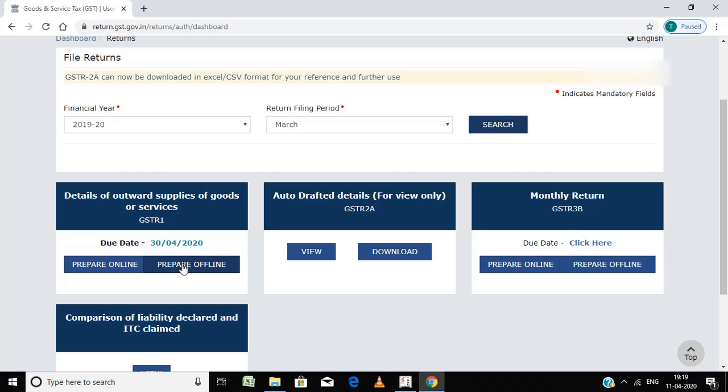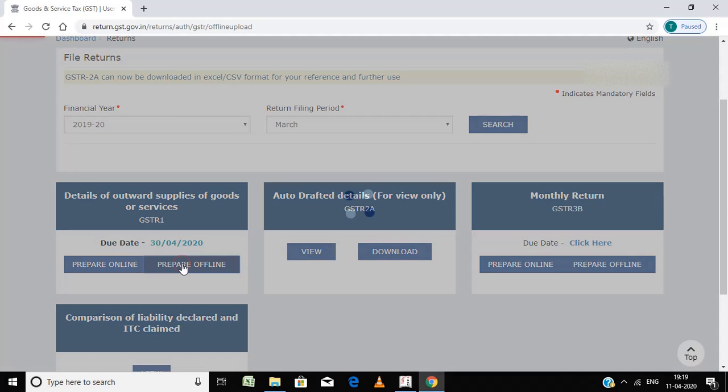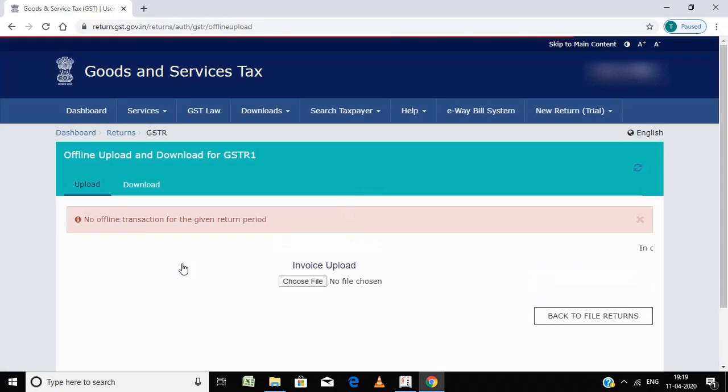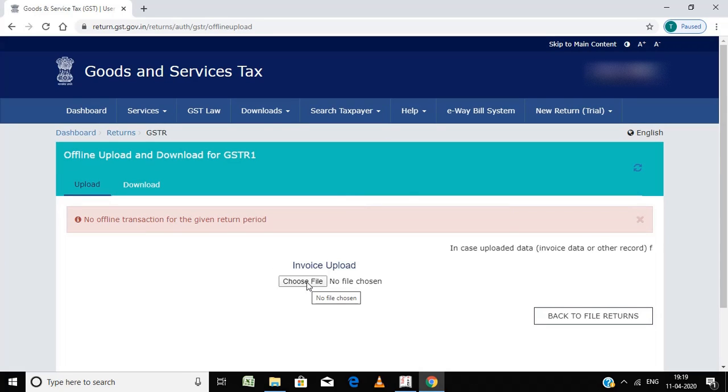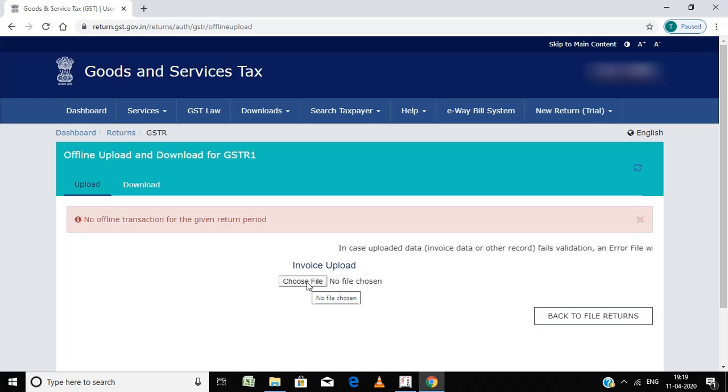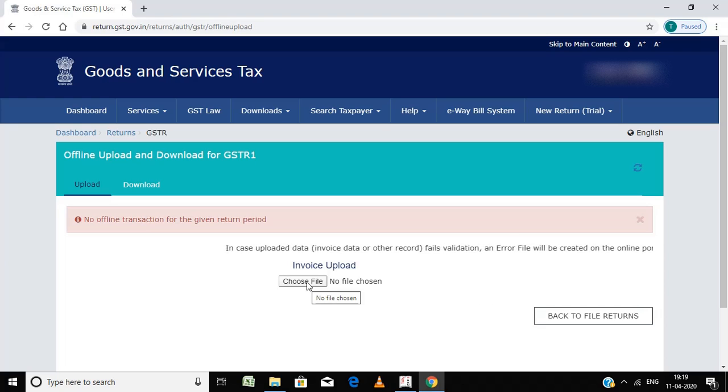Go here, prepare offline. I am not going to upload the file now. I am just telling the procedure how to upload the returns from Tally to GST portal.